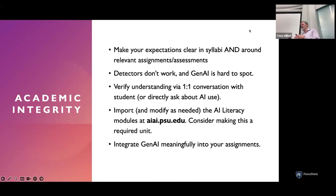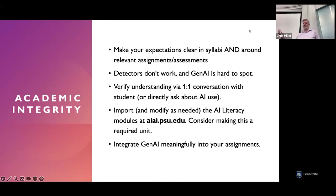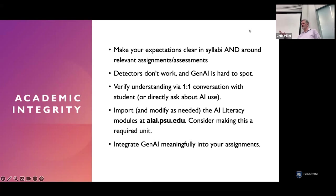Faculty are confronting students with suspected improper AI use and getting into circular conversations where the student says 'I didn't use generative AI' and the faculty member says 'this sure looks like it' — so where do you go from there? One strategy is having a conversation with students and verifying their understanding of the material. If they did indeed write a paper about a topic, they should be able to answer basic questions about it. Some one-on-one conversations might lead students to admit they used AI for some parts, and you can say that's fine this time — but next time, please cite or explain where you used AI.